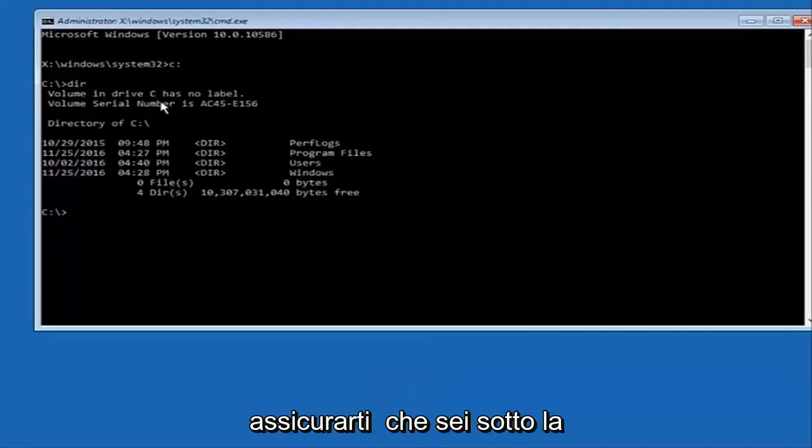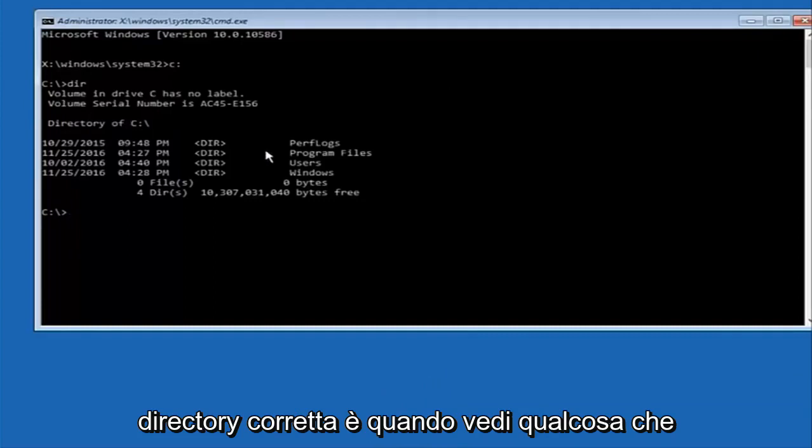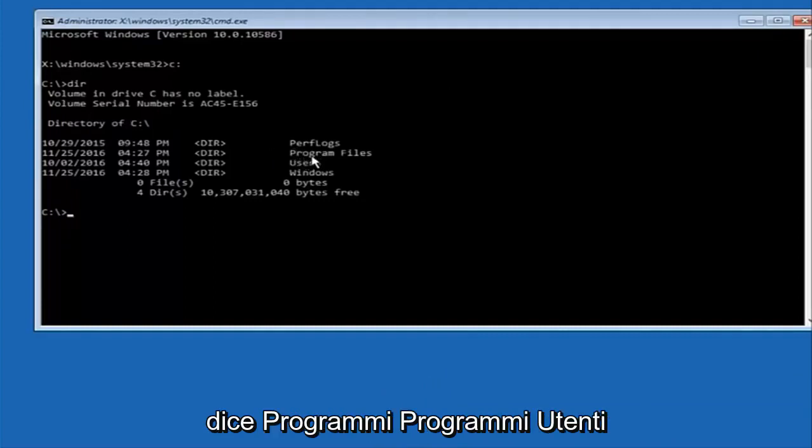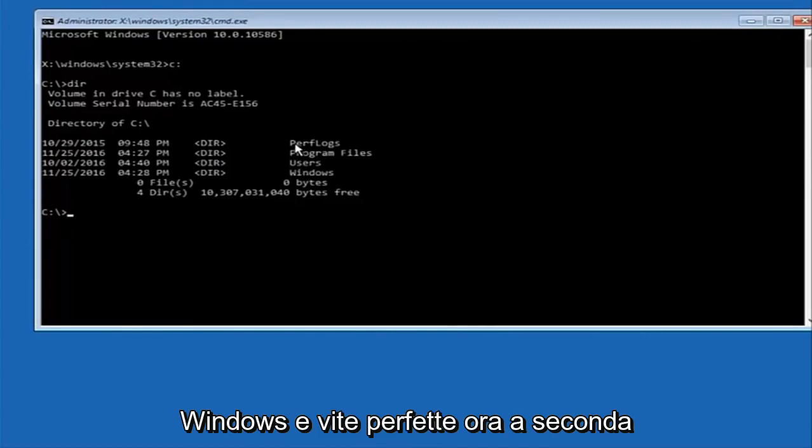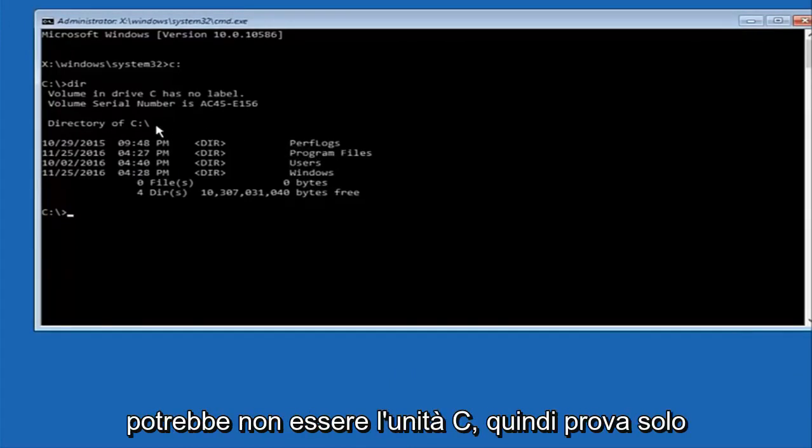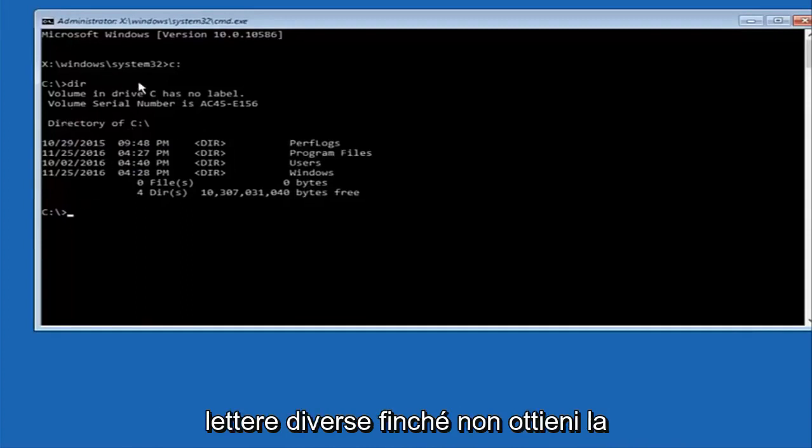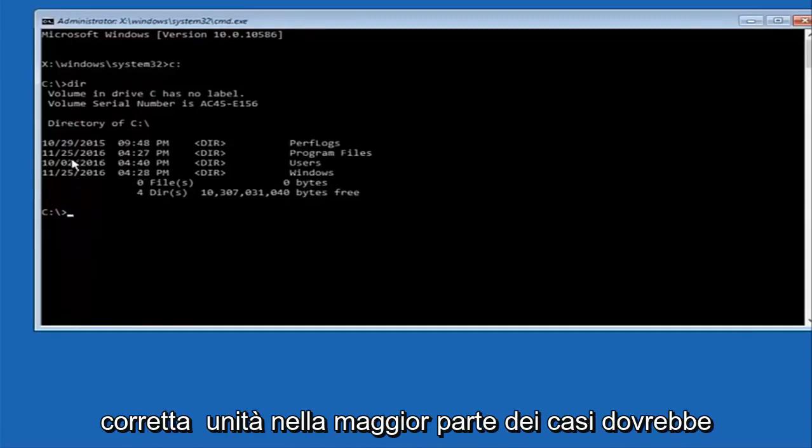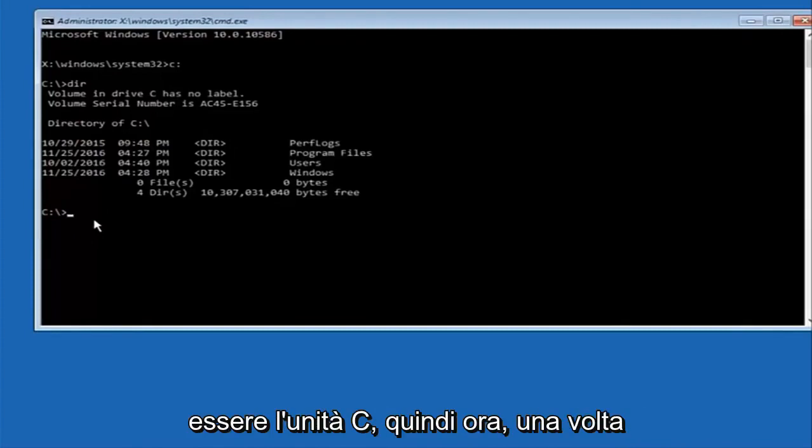And the way to make sure that you're underneath the correct directory is when you see something that says program files, program files, users, windows, and perfect logs. Now depending on what your drive label might be it might not be your C drive so just try different letters until you get the correct drive. In most cases it should be the C drive however.